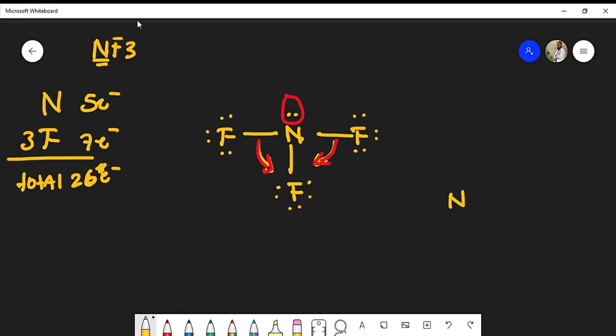If we were to draw the best representation of the molecule, it would be the molecular geometry, something like this where the bonds are pushed down. I still have my lone pair on the nitrogen and my lone pairs on the fluorine atoms.